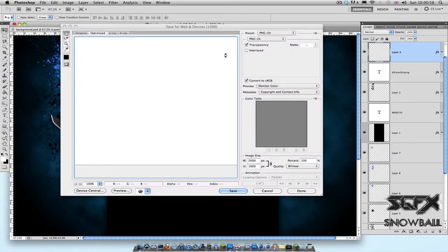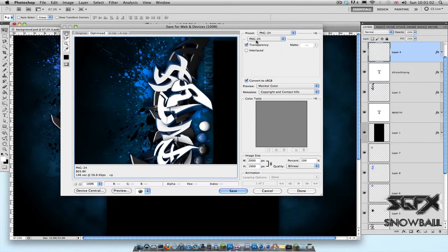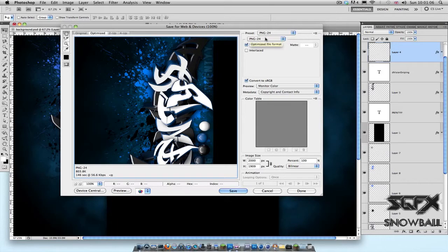A new window should open up. Wait for this to load. Up over here, don't mess around with the preset. Just the drop-down menu under that where it says PNG-24, click that and make sure that's selected.